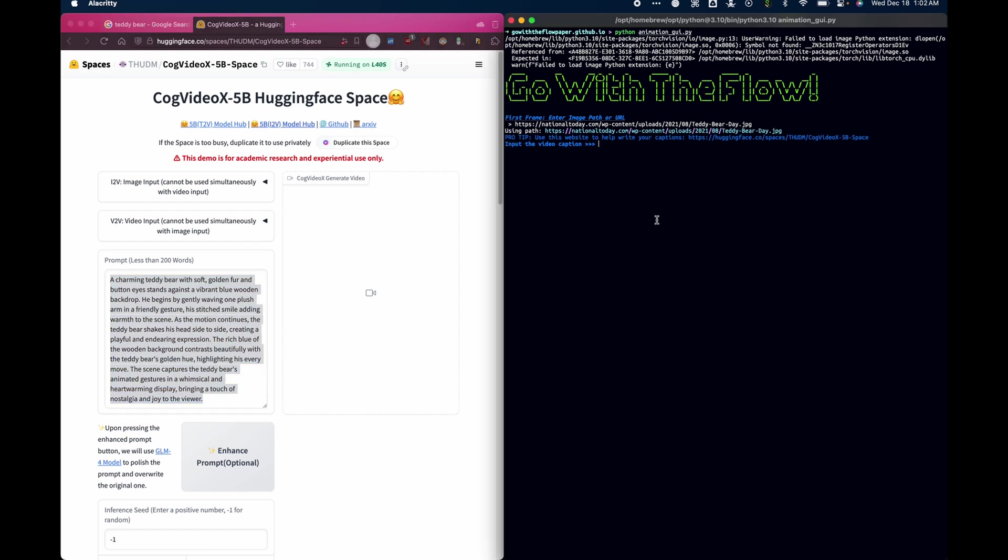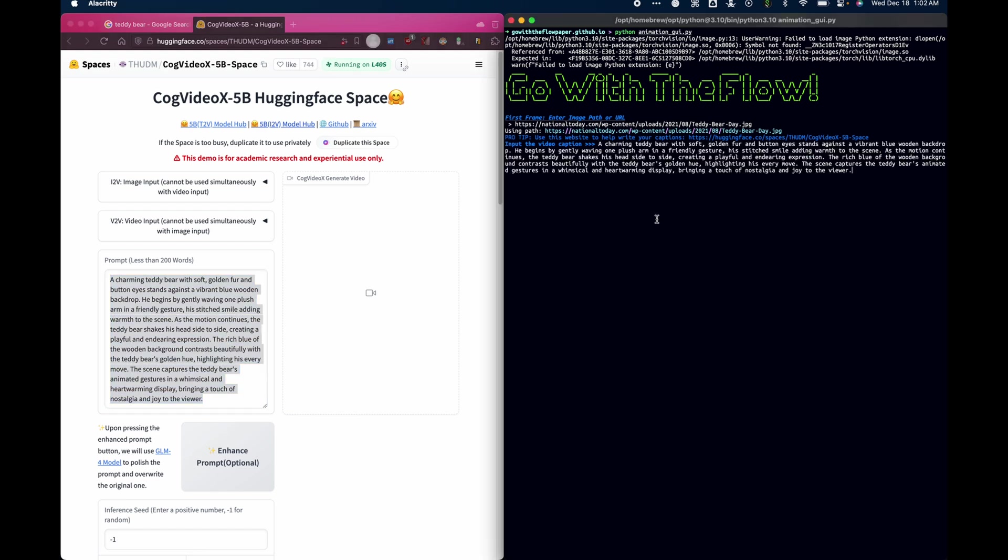I'll take that caption, and I'll paste it into here. It will suggest a title for us. We can use teddy bear day, or I can just say teddy. That will be the title of our output.